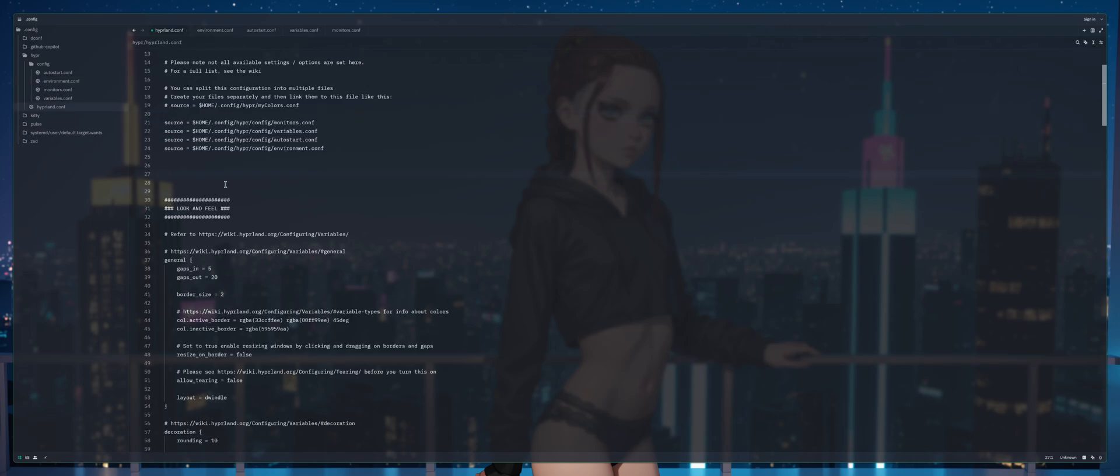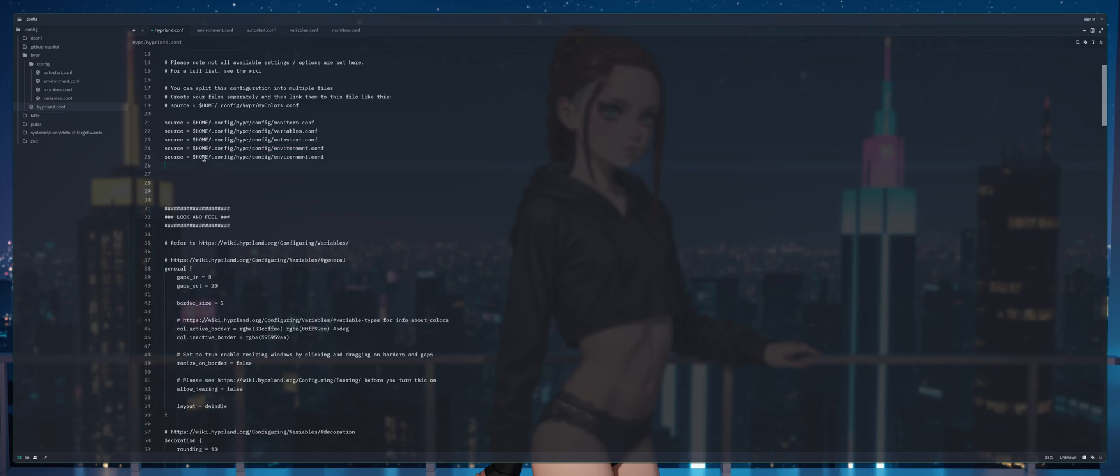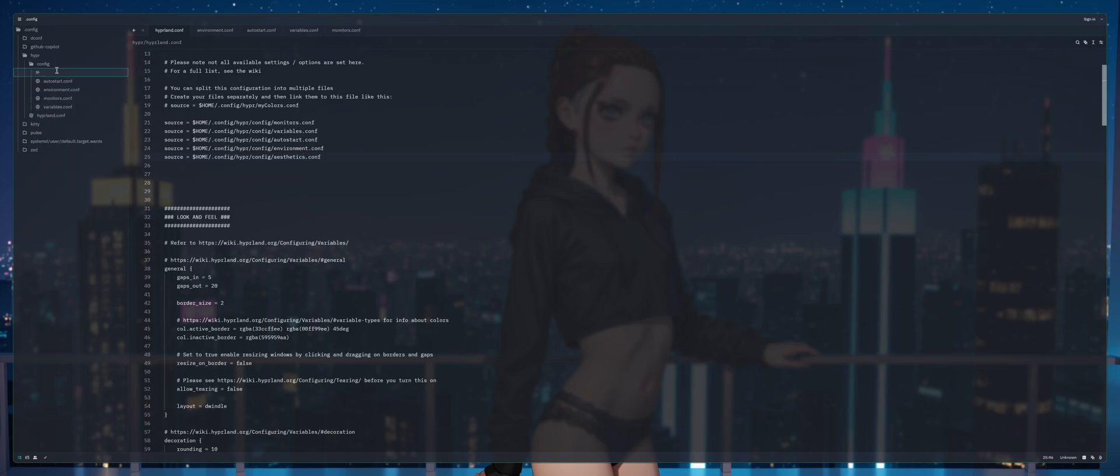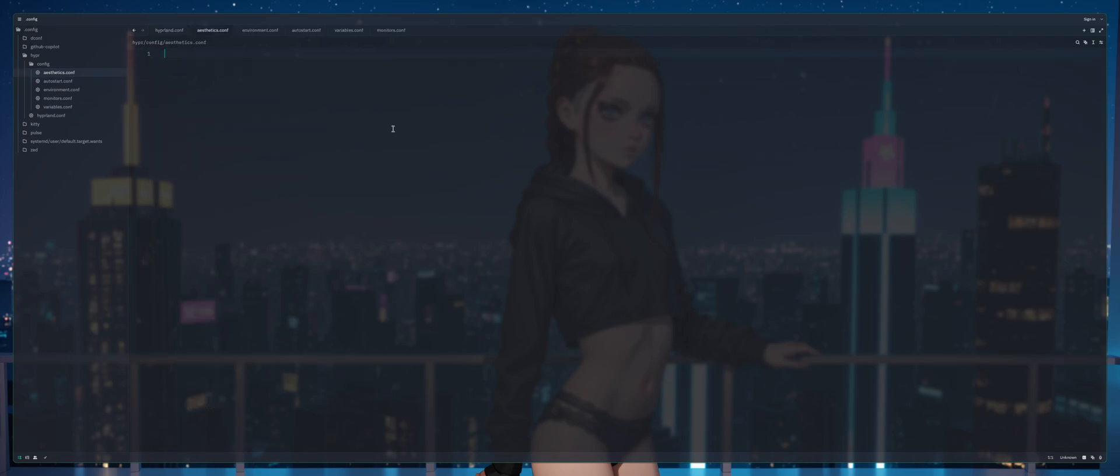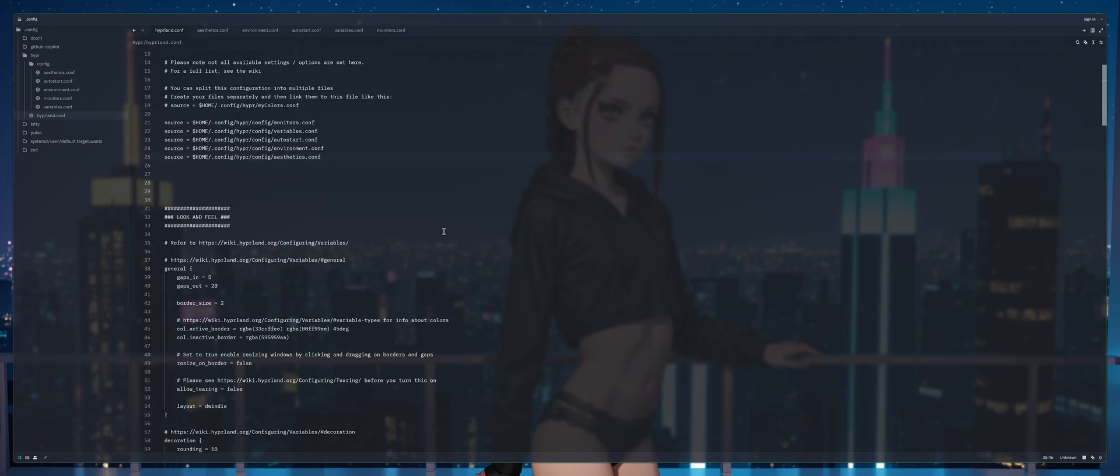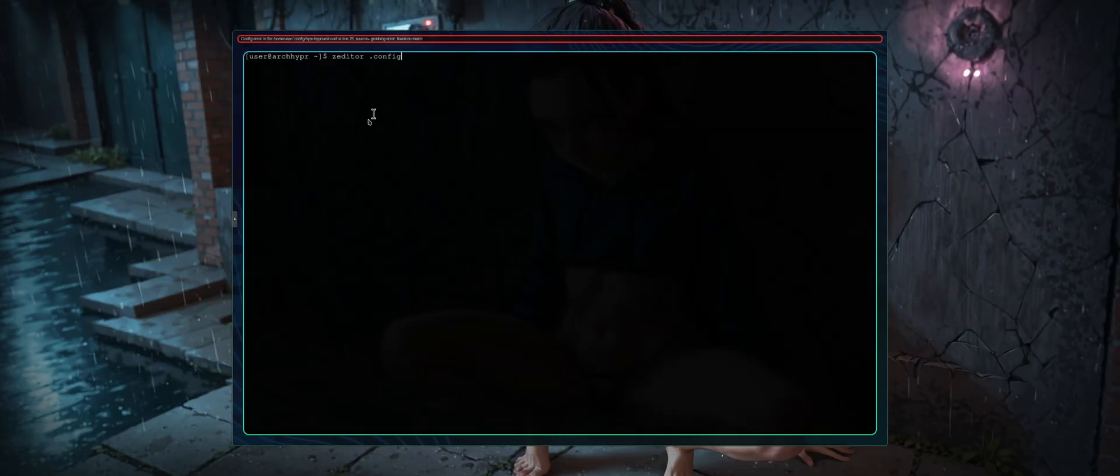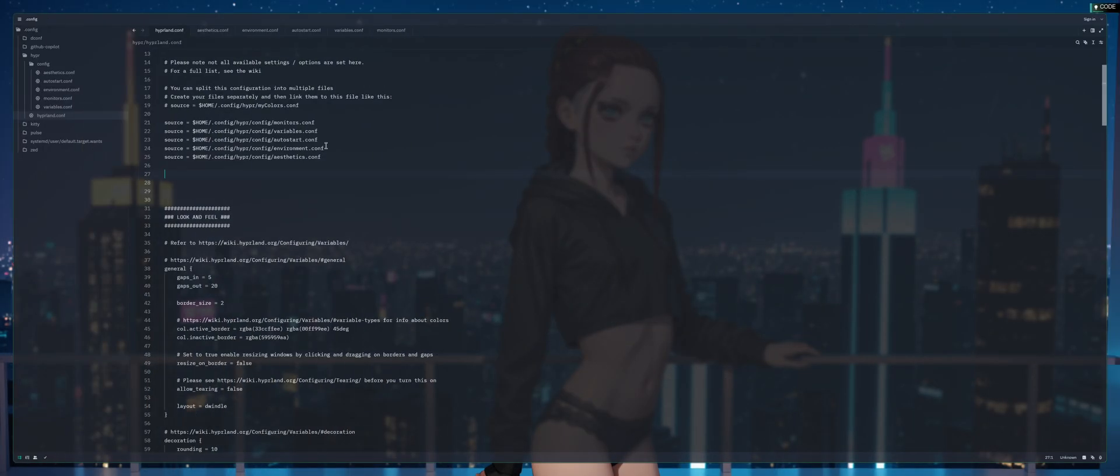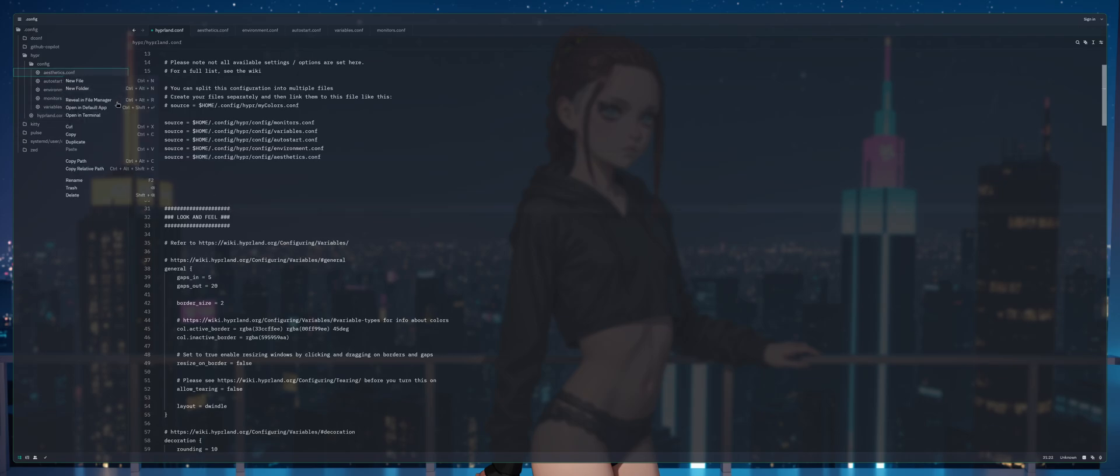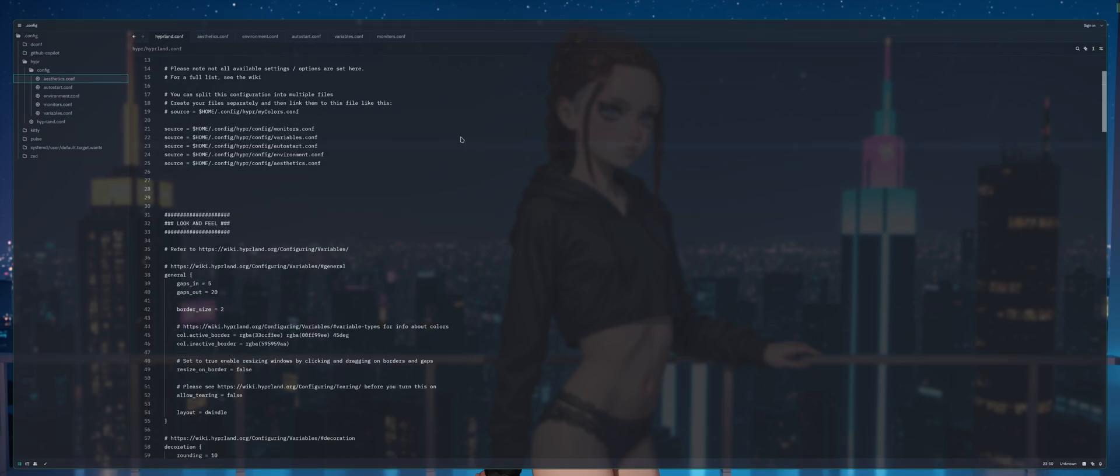We can jump back here and create a new link, we're going to call it aesthetics, control s to save. Right click, new file, aesthetics.conf. With this one you just press enter and it'll create the file, control s to save and we should be free of errors, unless again once again we call it aesthetics. Make sure that you name this shit right. Slow down dude. Control s to save and you should be good to go, the error is gone.